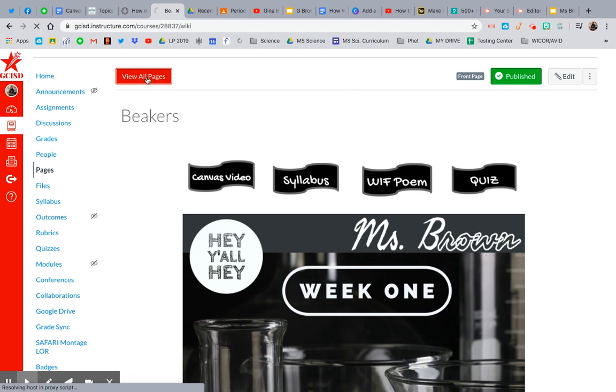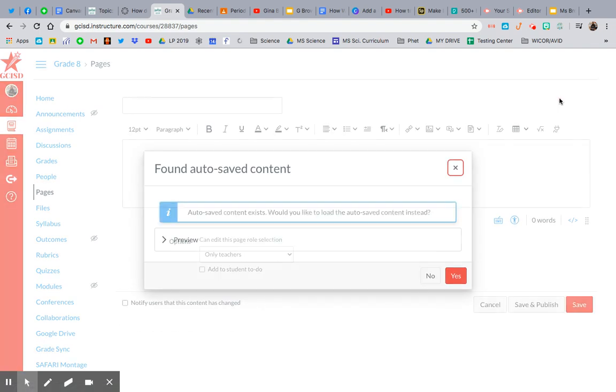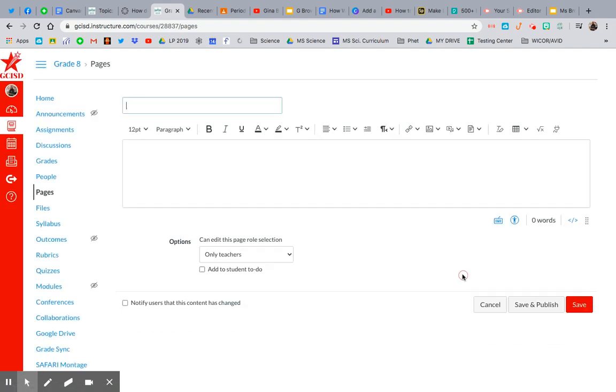So I went to pages, and this is my home screen page, so it's the first one that pops up. So I'm going to go to view all pages. And then I'm going to add a new page. Canvas is awesome because it has auto-save, so I'm going to hit yes because that was the one I just started.